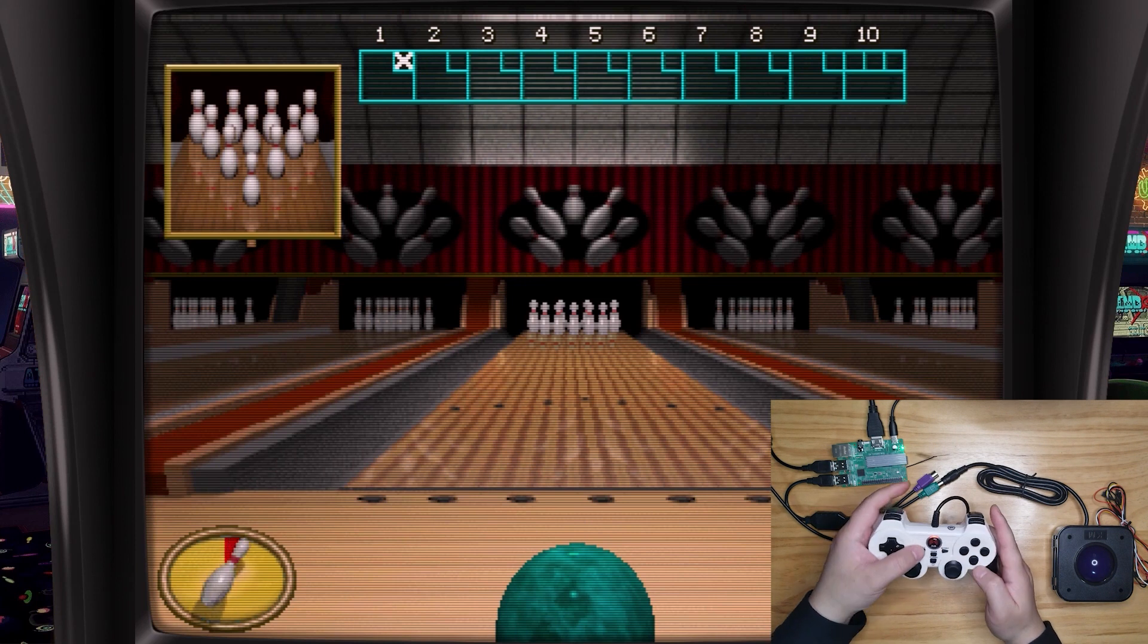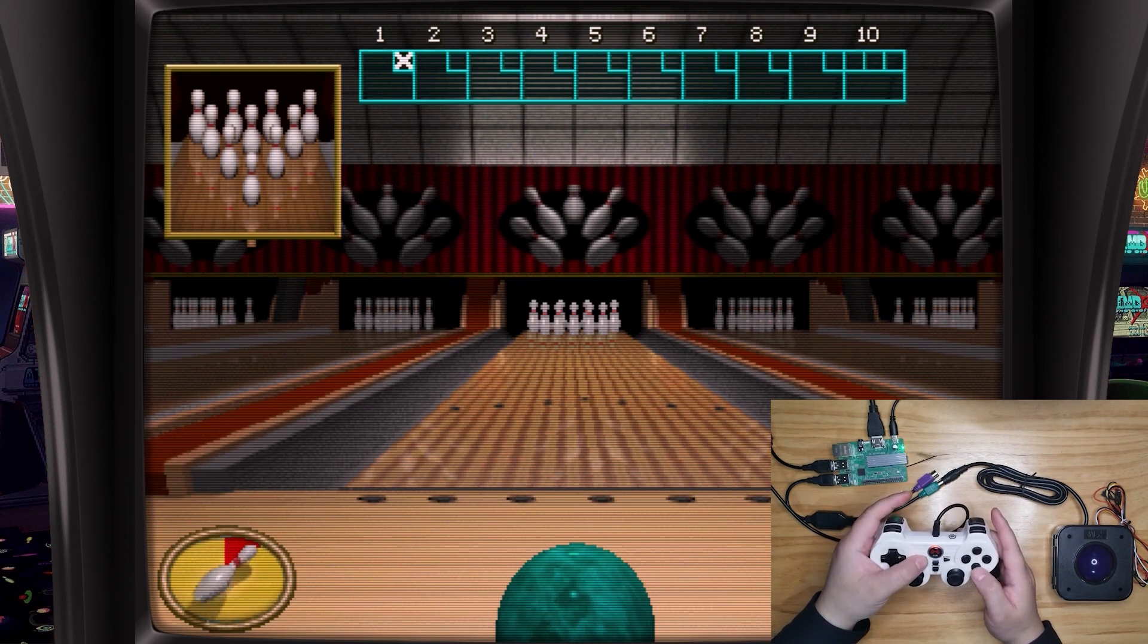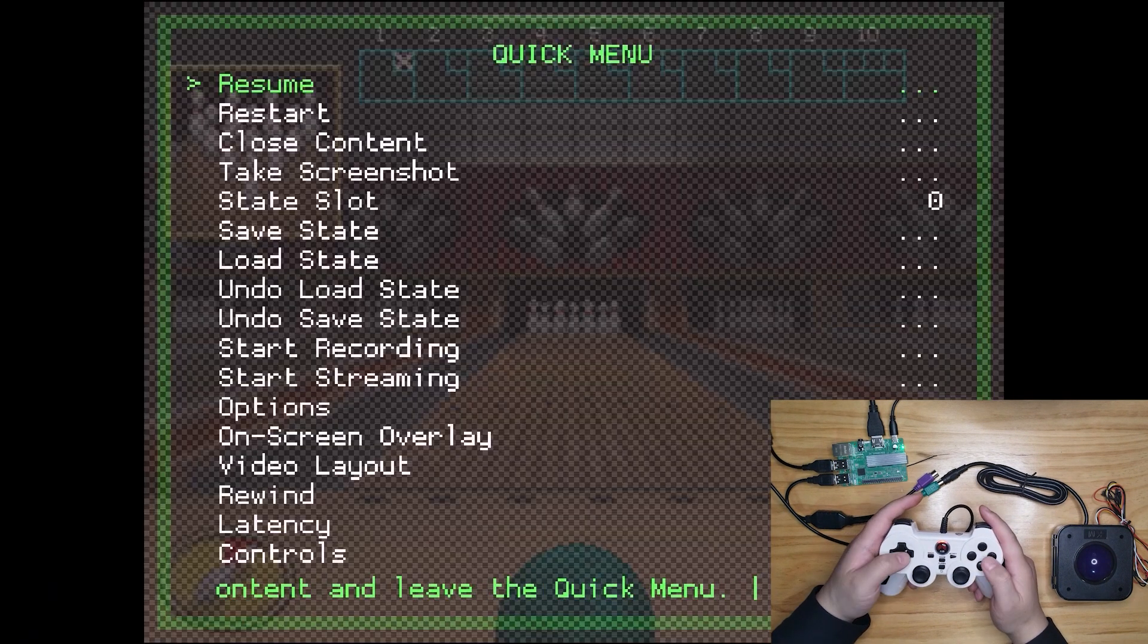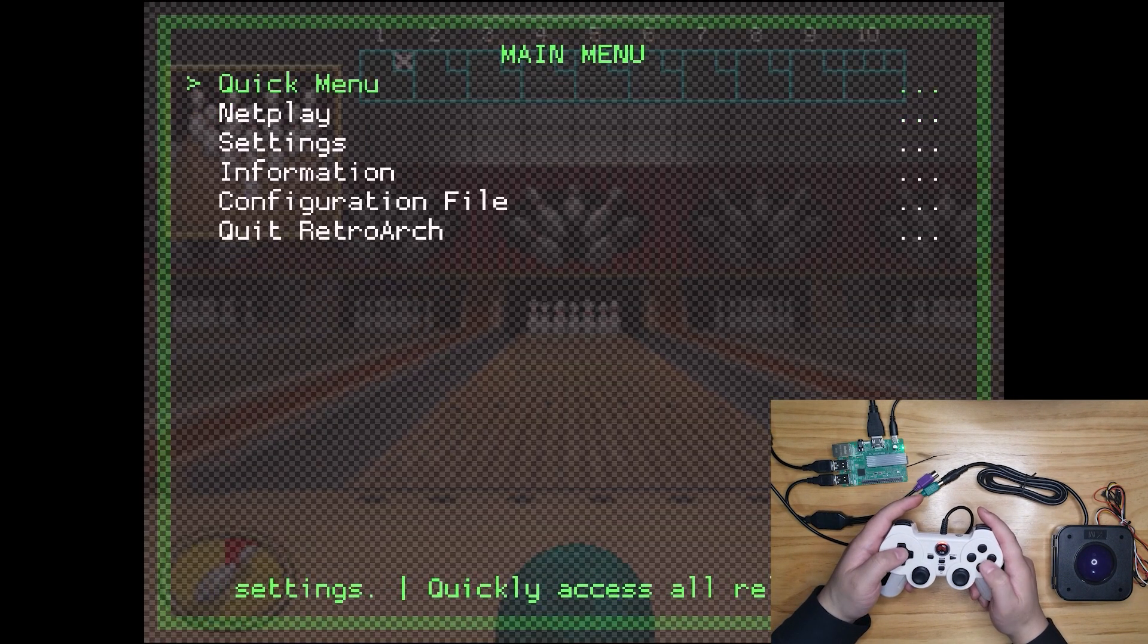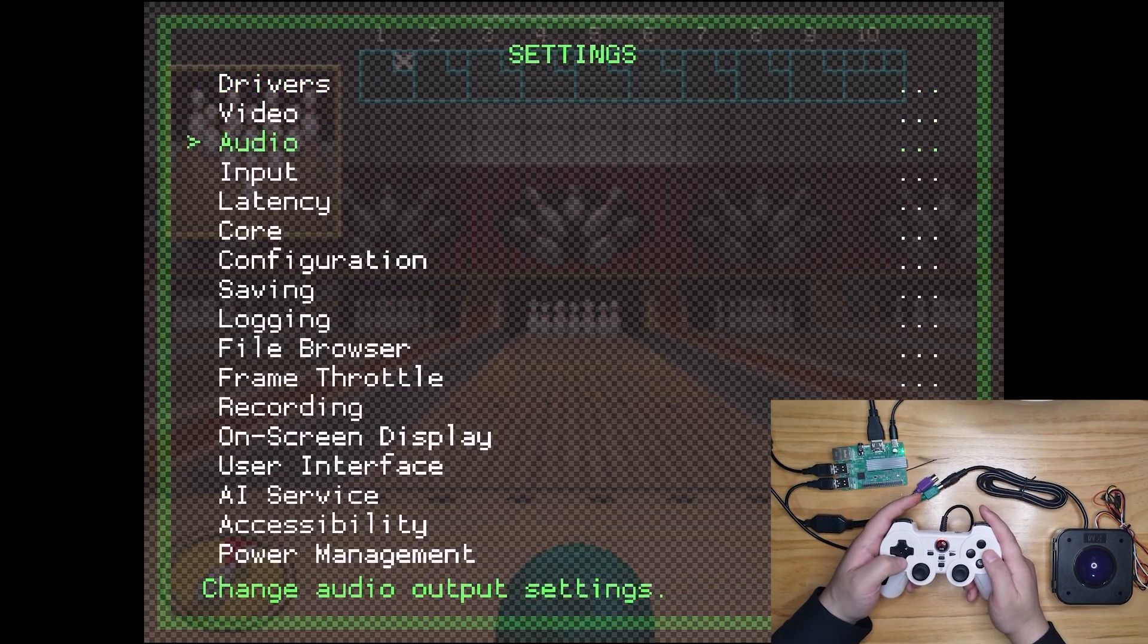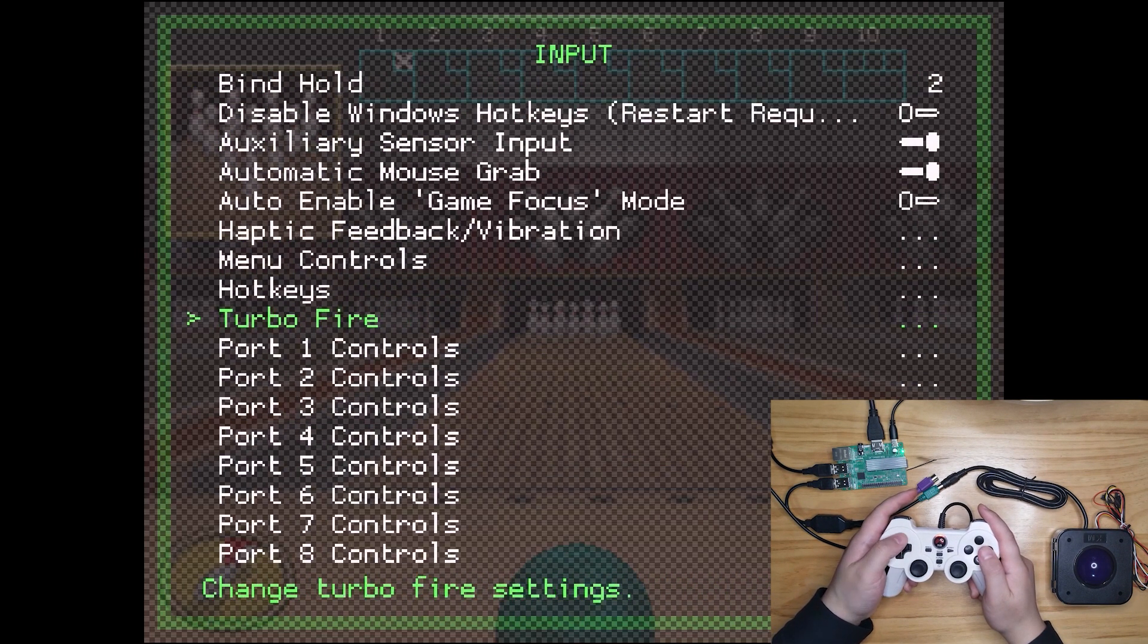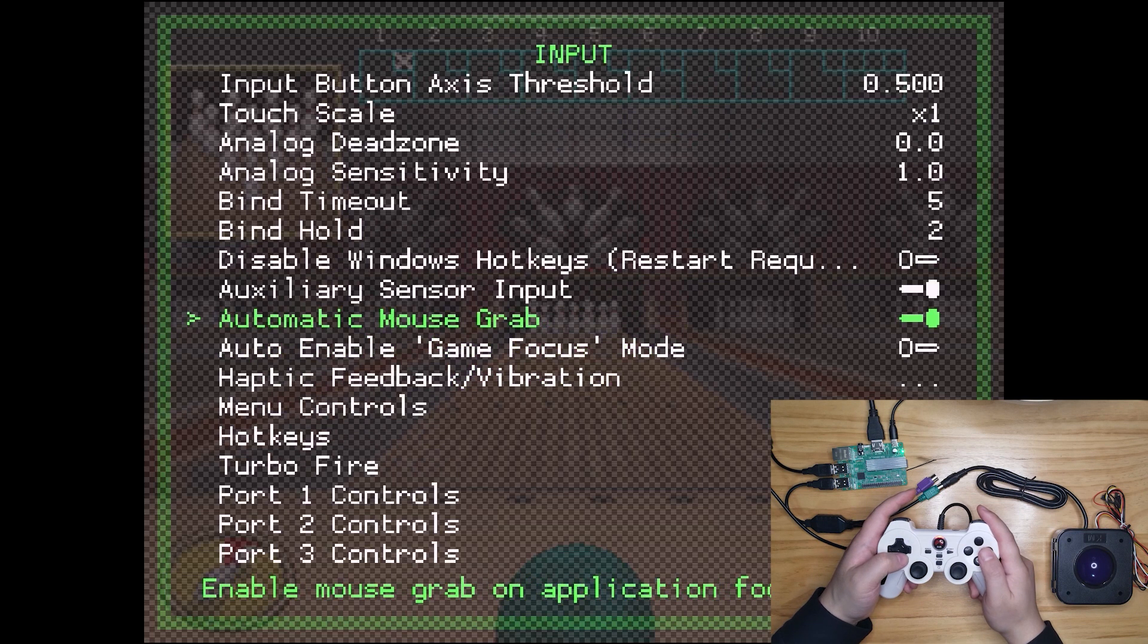Now let's set it up. Press select and X or select and A to bring out the quick menu. Press B, go back to main menu. Then, enter settings, input. Make sure automatic mouse grab is turned on.